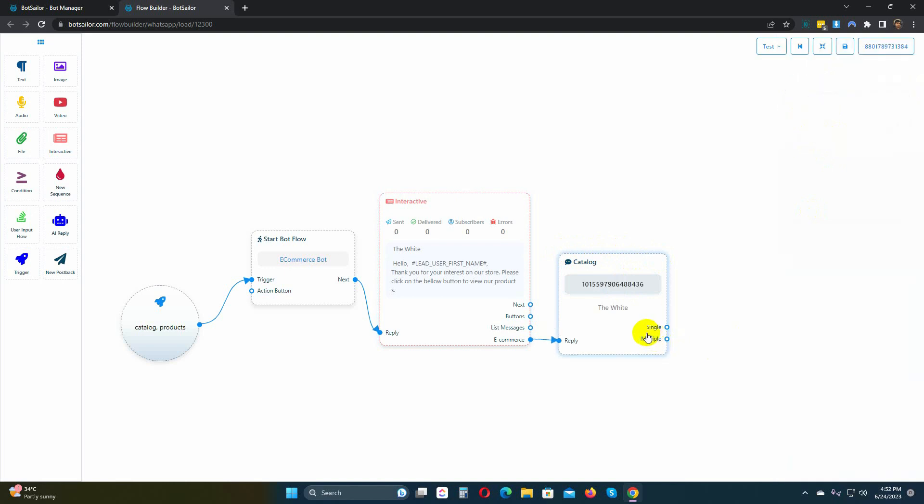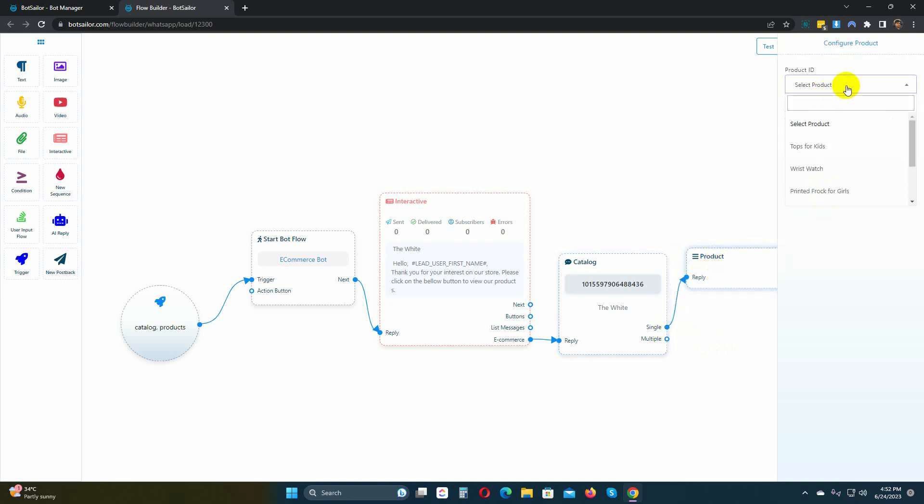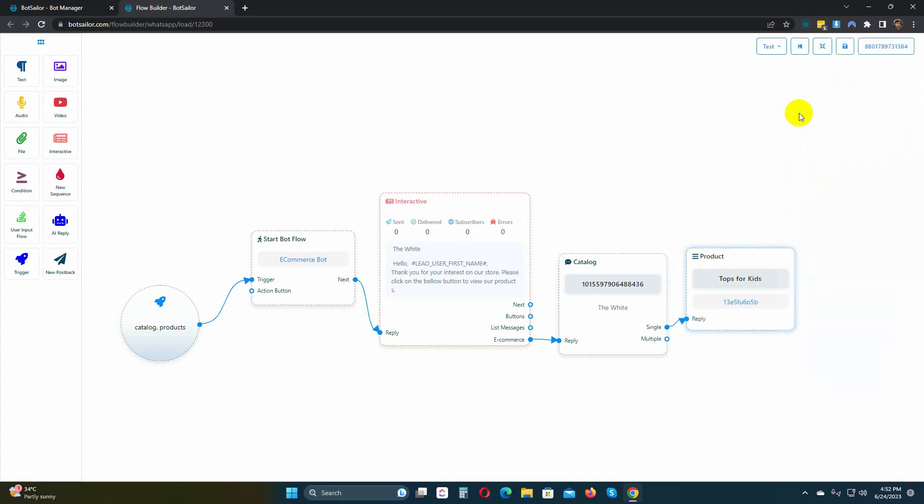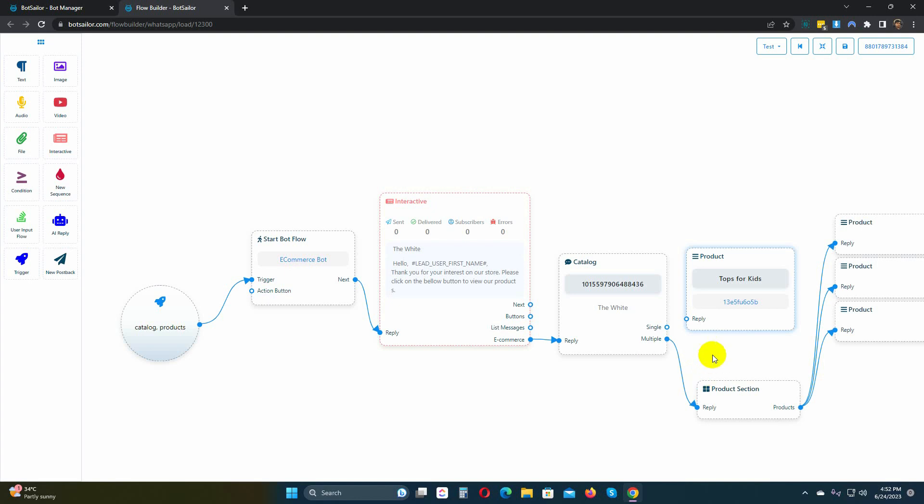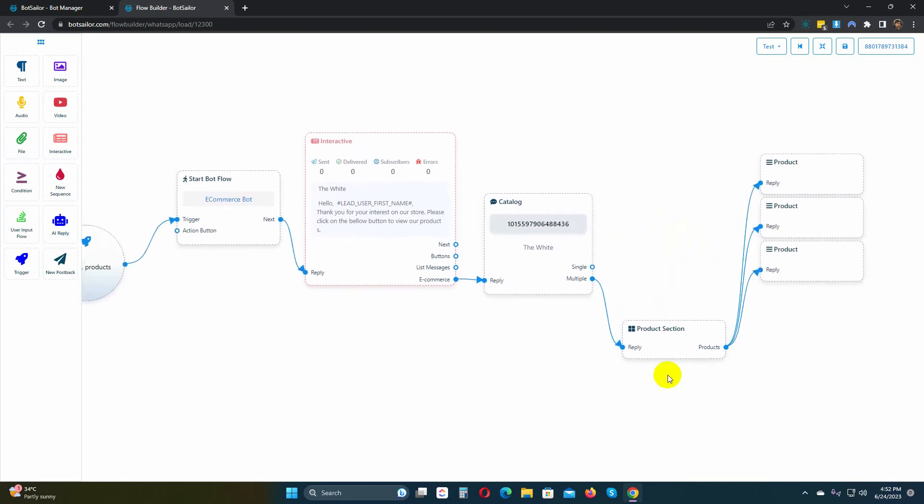The catalog has two options, single and multiple. You can only add one product in the single option, while the multiple option allows for multiple products. But we cannot use both the single and multiple products simultaneously. Let's use multiple products.